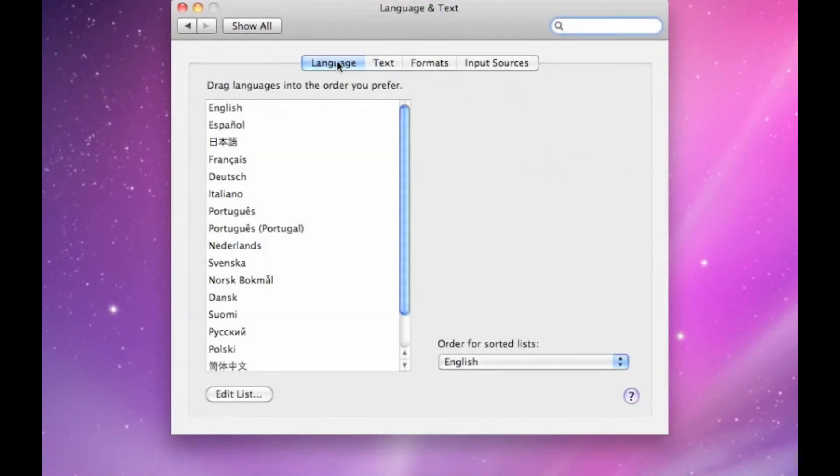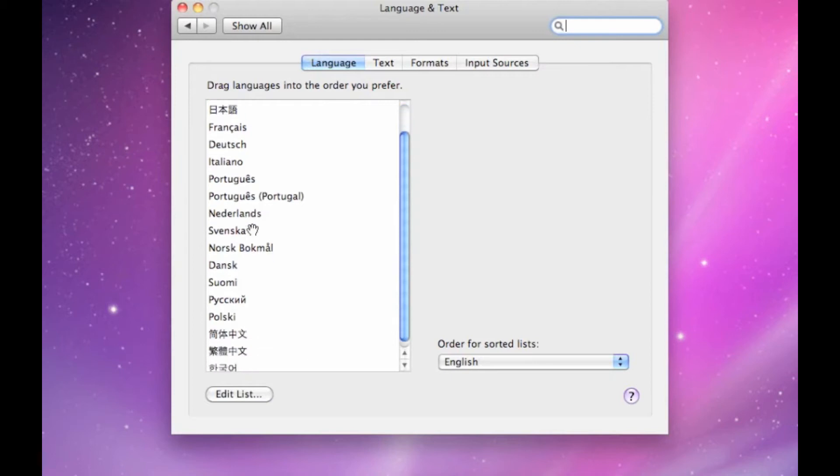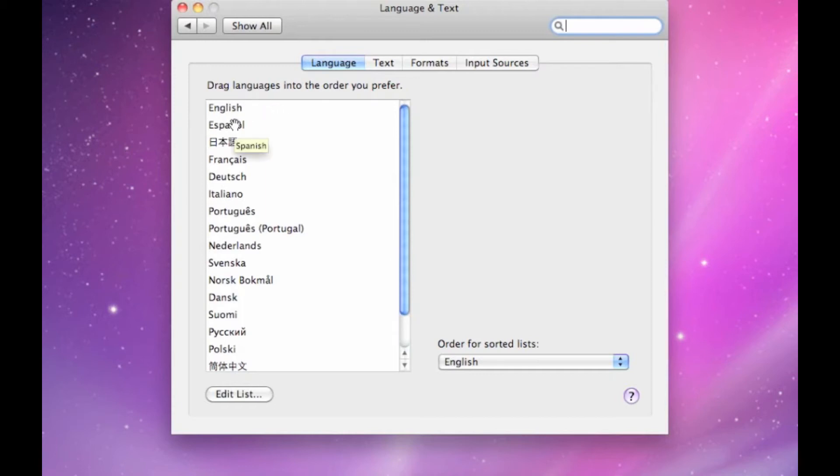Under the Language tab, you'll see a whole lot of different languages that Mac OS X supports. English is on top. I want to change my operating software to Español, Spanish.